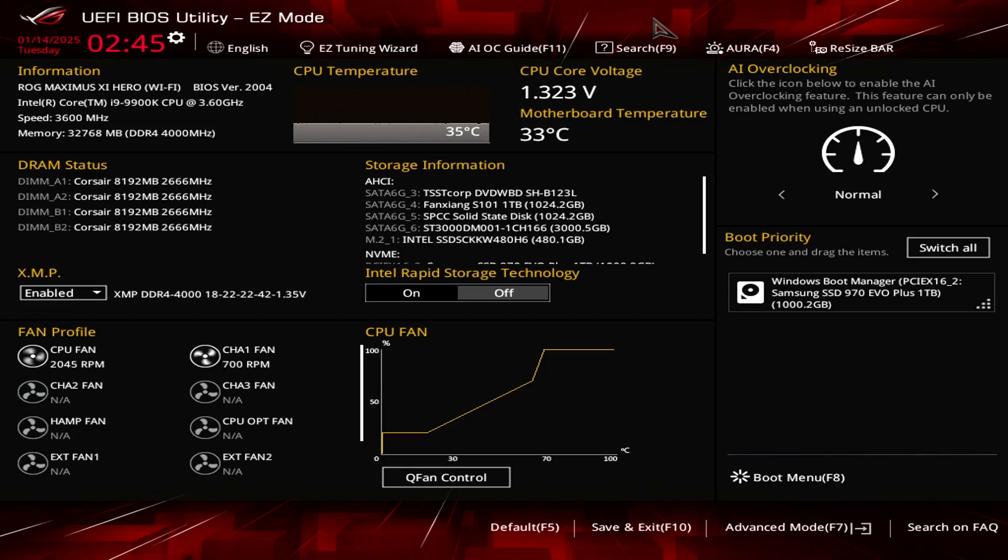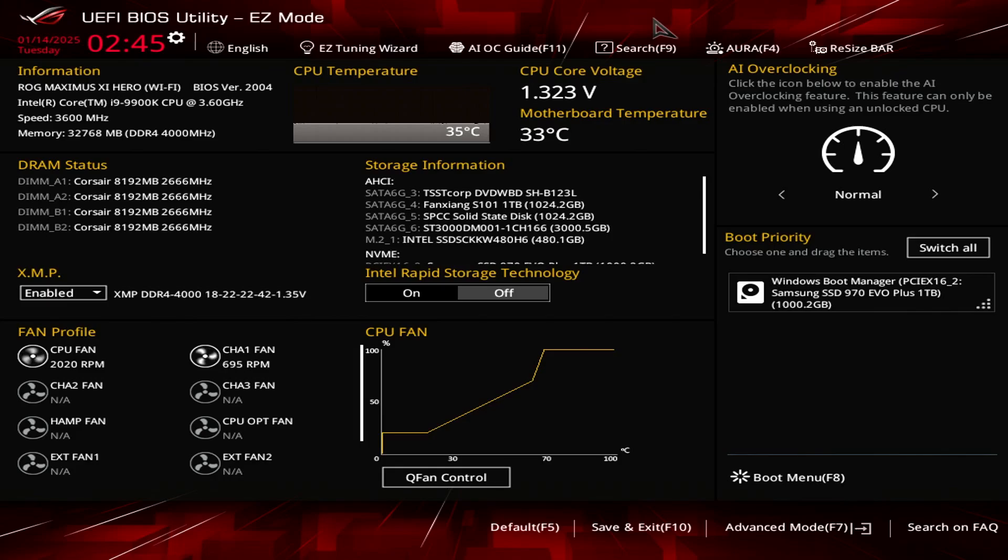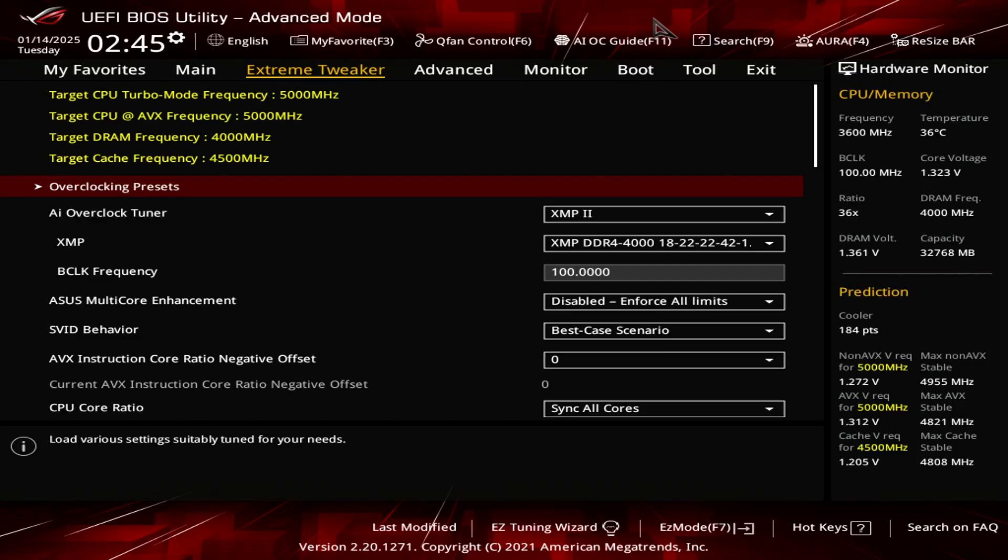So powering this entire system is an 850 watt PSU. Without further ado, I'm going to take you into the advanced page. Now if you're wondering how to get to the BIOS, what you need to do is once you boot up your system, you want to press the delete button repeatedly, or sometimes it can be the F12 key, but it's the delete button.